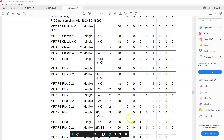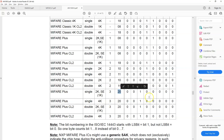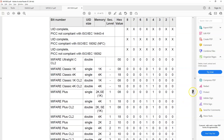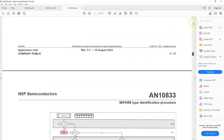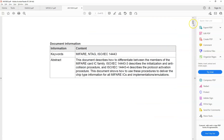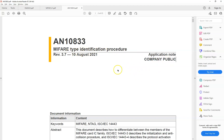Looking at this document, for all MIFARE Plus tags you get the response as two zero. This is a very good document for developers — look for the MIFARE type identification procedure. This is public domain and should be available for download as well.